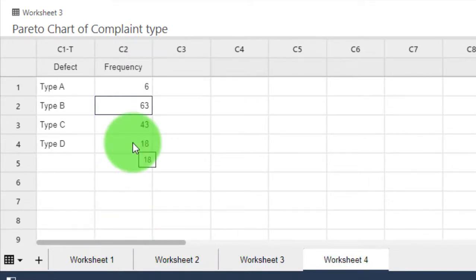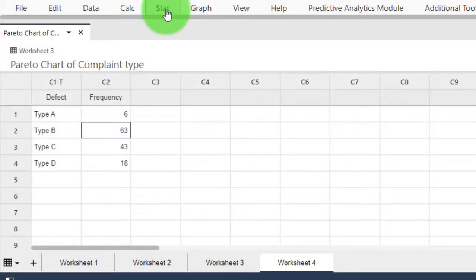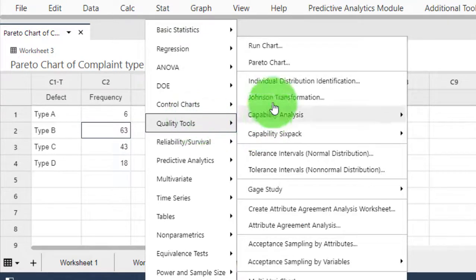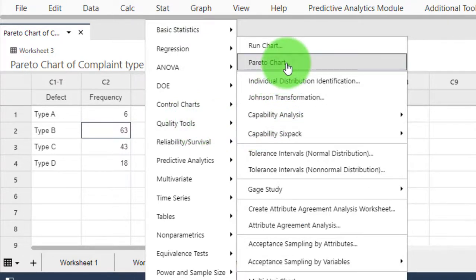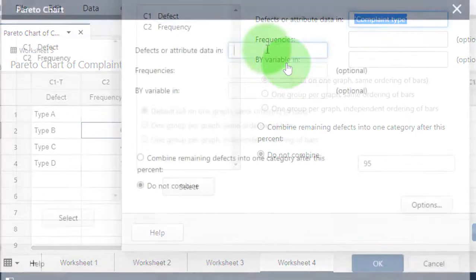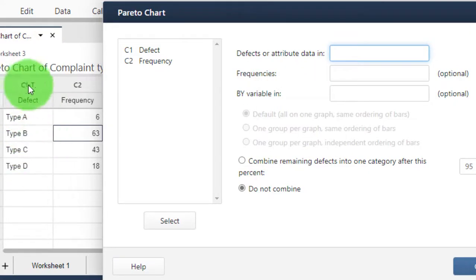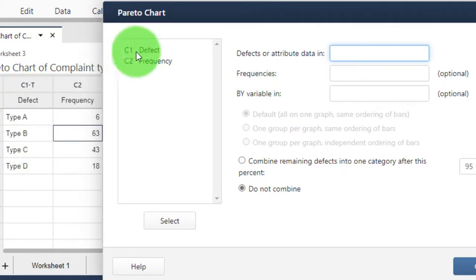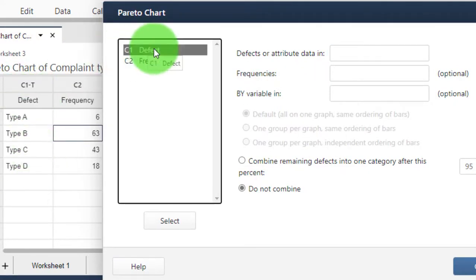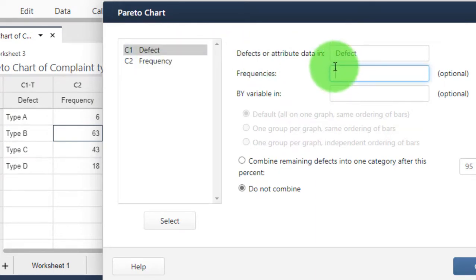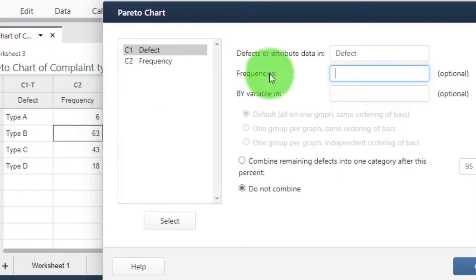Go to Stats, Quality Tools, Pareto Chart. My defects are in this column—I call it Defects. Double-click on that. The frequency, so how often a defect occurs, is in the column I call Frequency. Double-click on that.